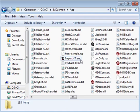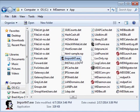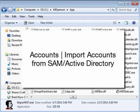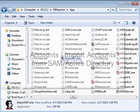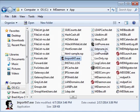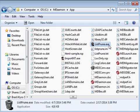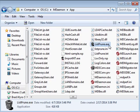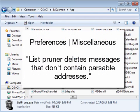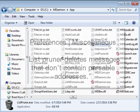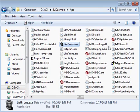Import nt.exe is triggered when you select Import Accounts from SAM Active Directory from within the Accounts menu. List prune.exe is used to delete mailing list messages that do not contain parsable addresses. This file is triggered automatically when list prune or deletes messages that do not contain parsable addresses is checked under the Preferences Miscellaneous menu.